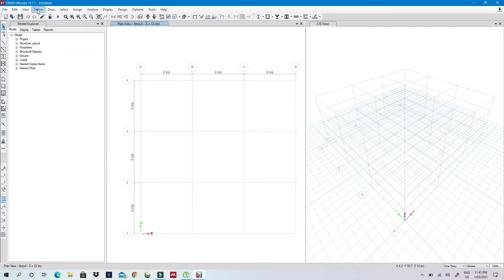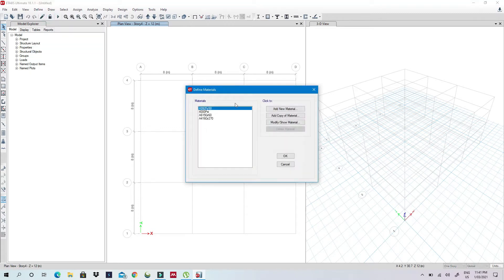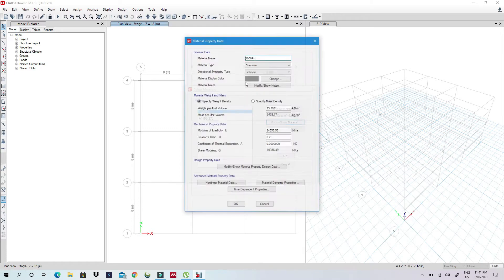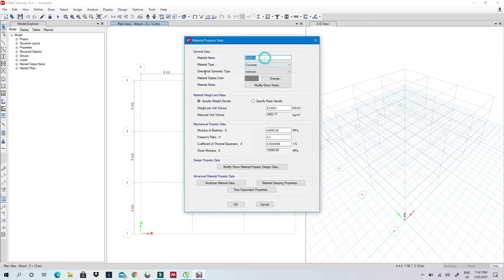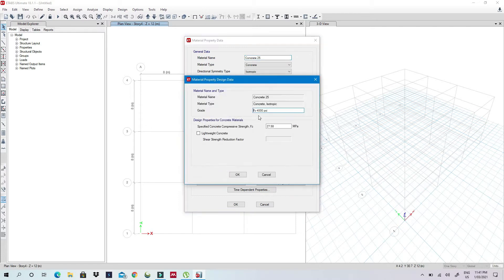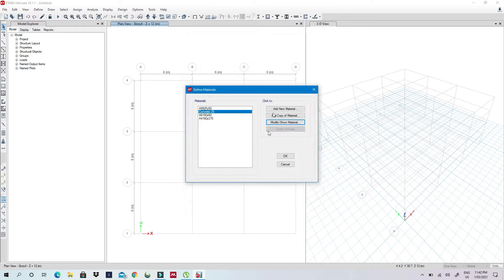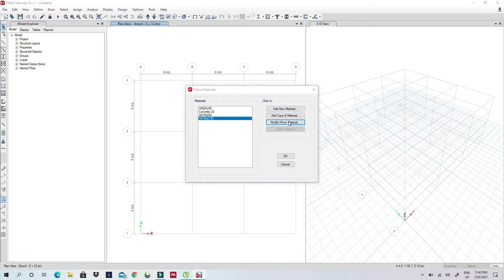So what you do is, I'll first create my material. Let's say here I will say this is a concrete, say 25, and then I'll just change this to 25. I'll just do this quickly so that you can see how you do it.